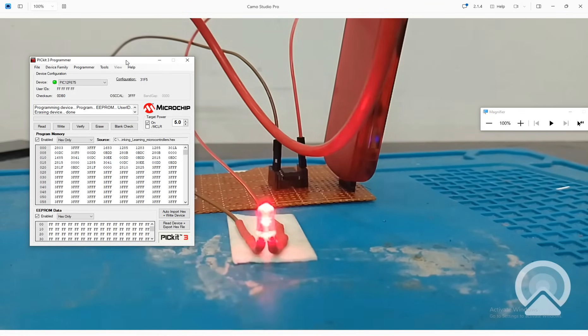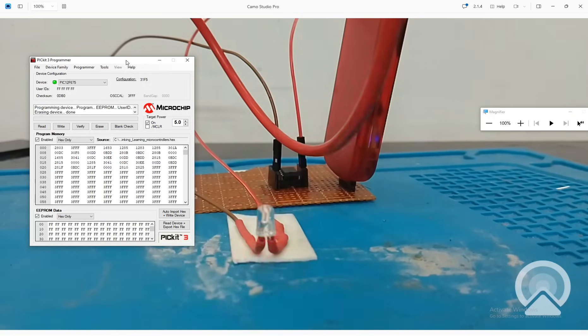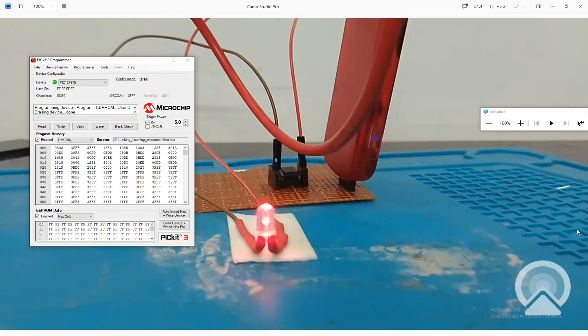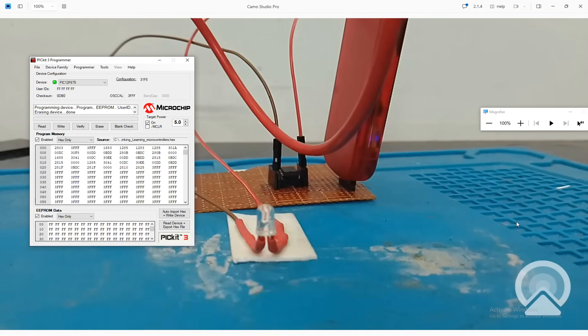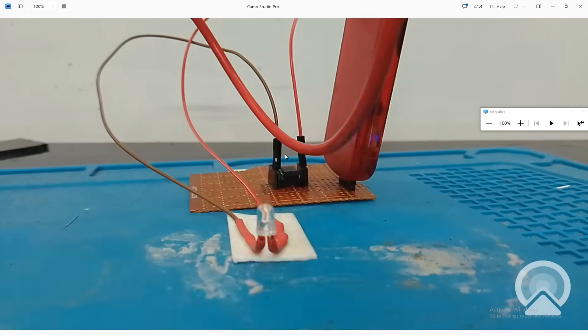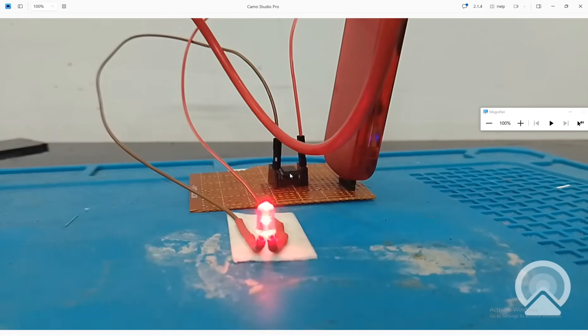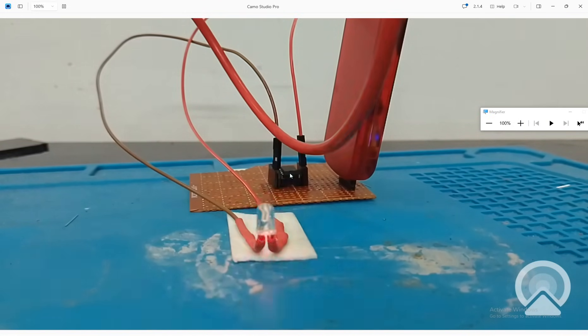So guys, this is it. This is how you can blink an LED on pin number GP5 with a PIC12F675 microcontroller using MicroC for PIC programming. If you have any questions you can ask in the comment. For the MCLR I am using a resistor, it is hardwired. Thank you very much for your time and have a nice day.